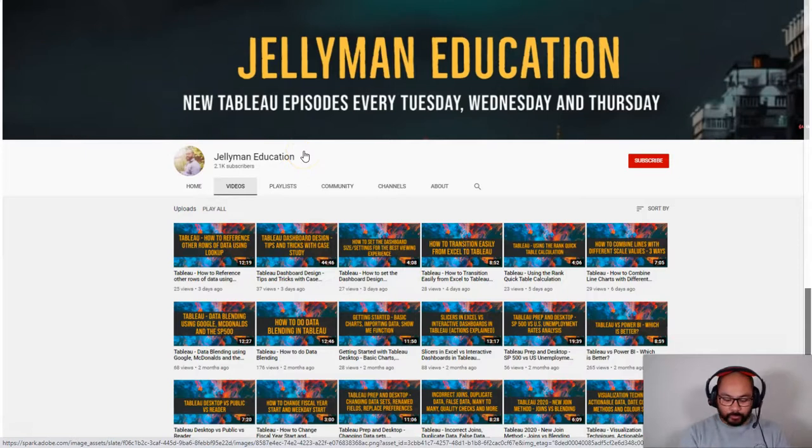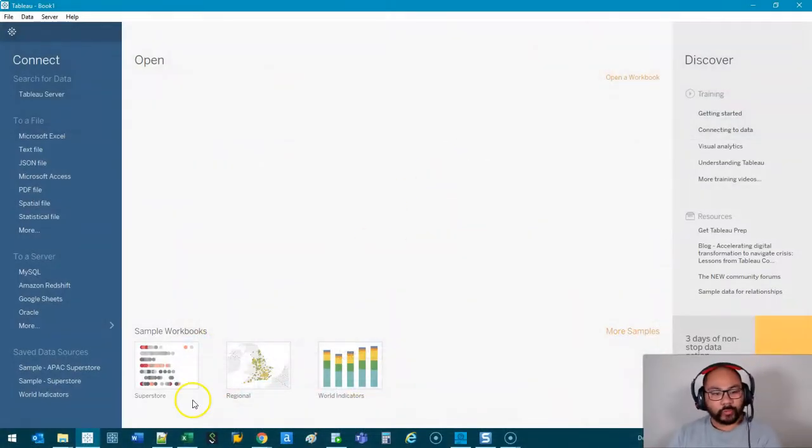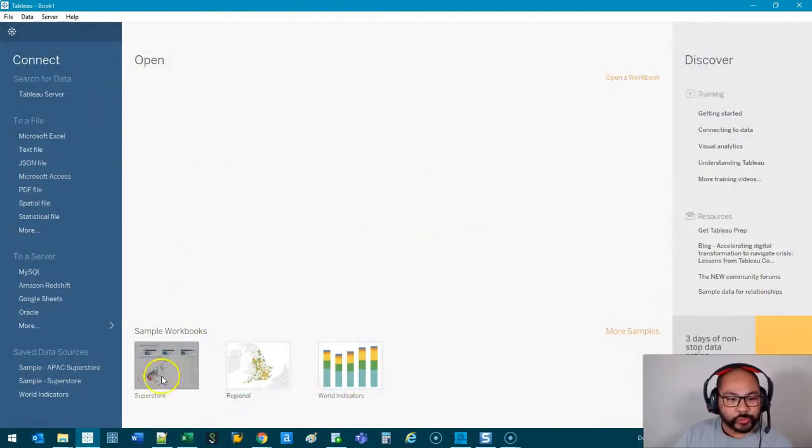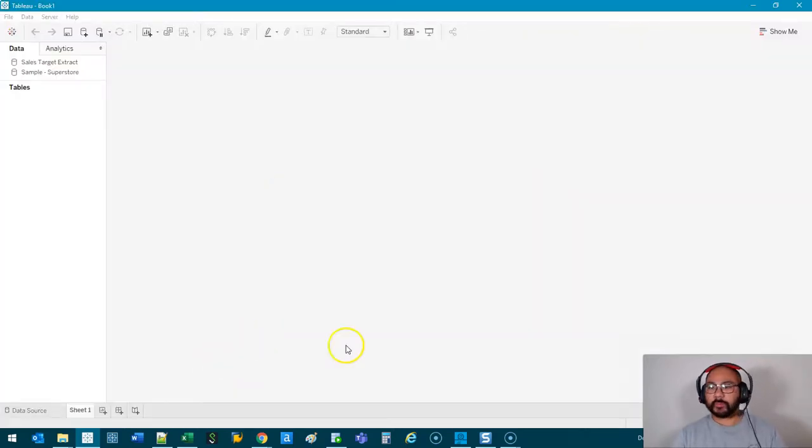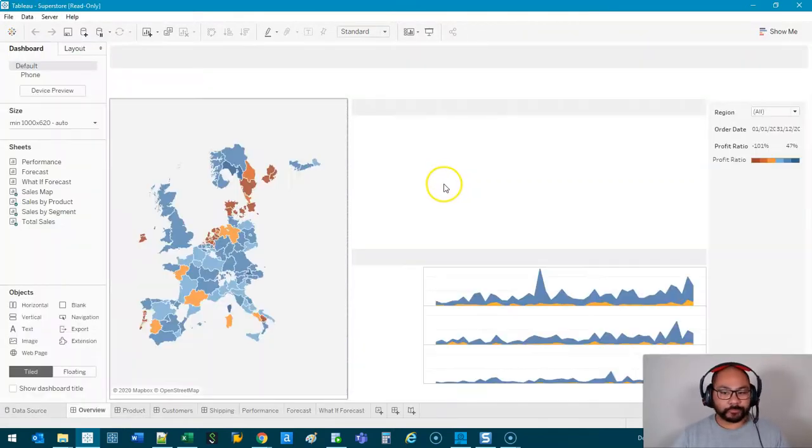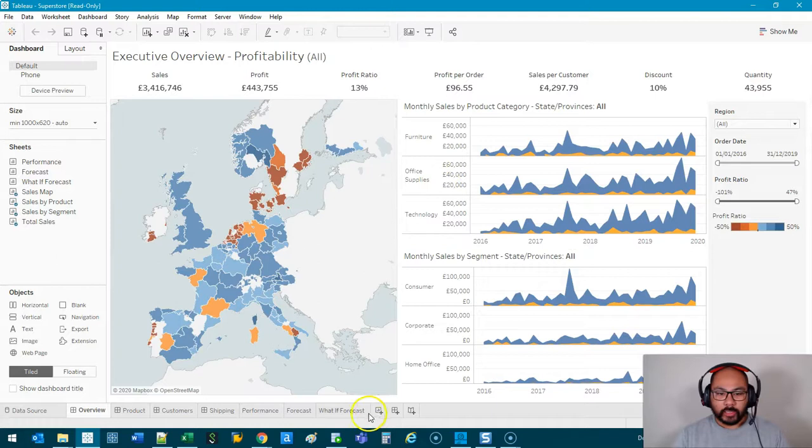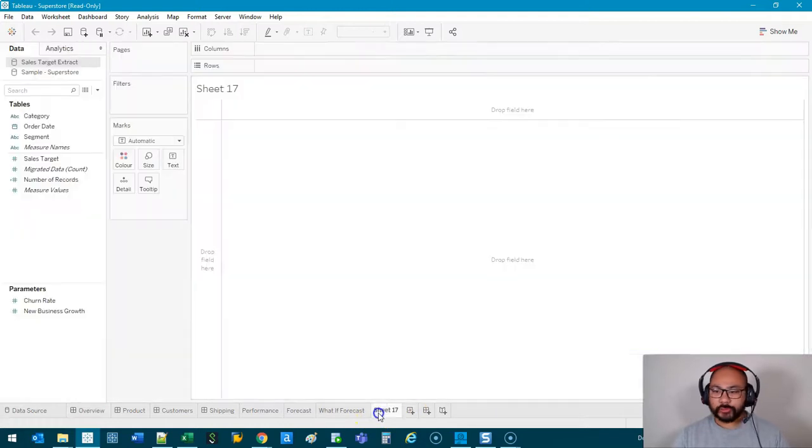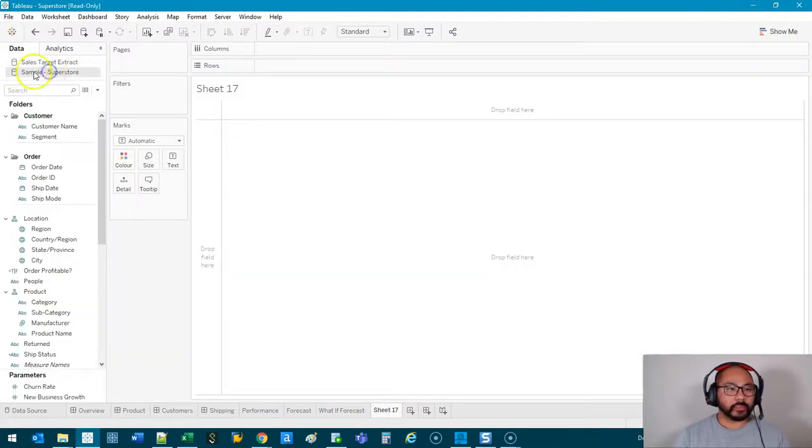Let's head over to Tableau. Okay, we're now here in Tableau, and we're just going to use the Superstore dataset for this example. So let's wait for that to load. All right, and I'm going to do just a new sheet, and we're going to connect to this sample Superstore.